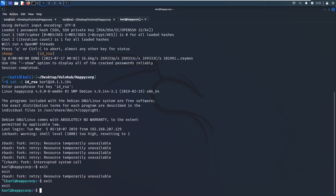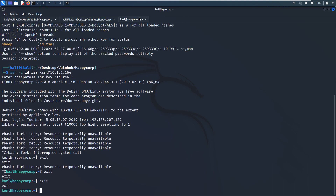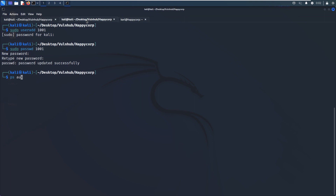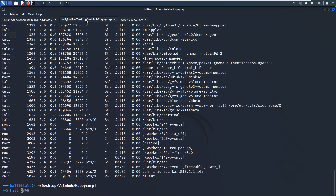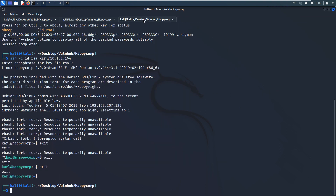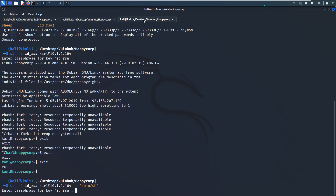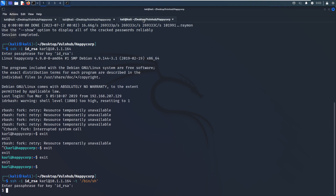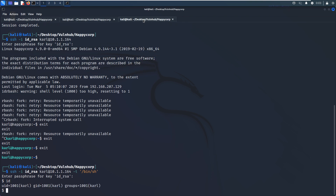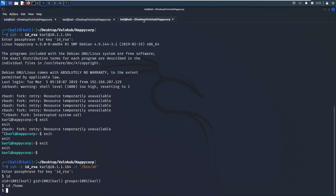Even quitting the terminal is blocked. We can use 'ps ux' to find and kill the relevant process. This time we use the '-t' option to try to escape the restricted shell. Now we have become a normal shell and can navigate to different directories.